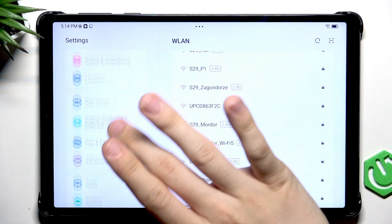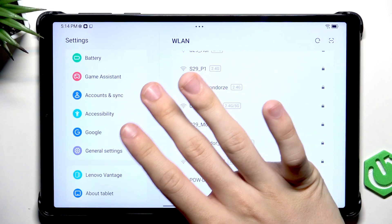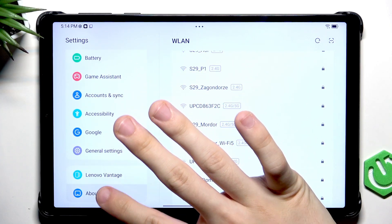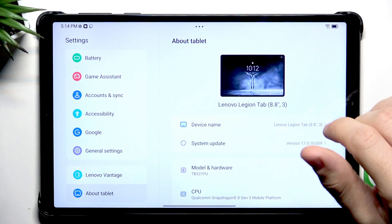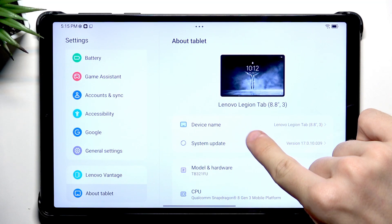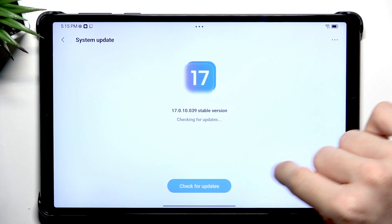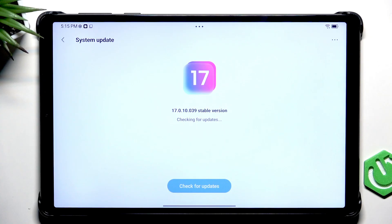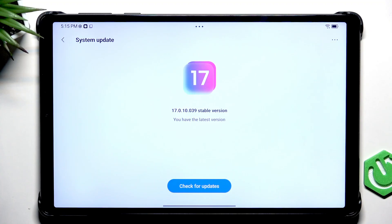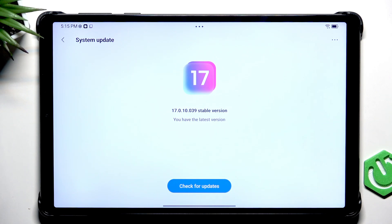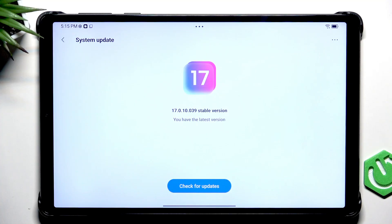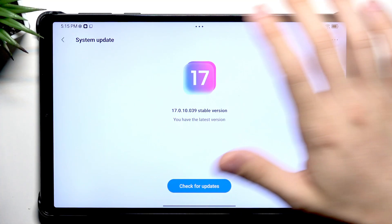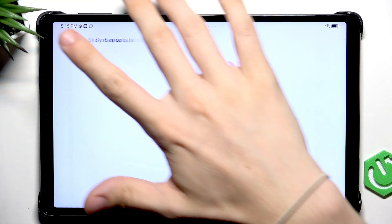Once that's done, scroll all the way down to About Tablet. Here click on System Update and click on Check for Updates. When it says you have the latest version, that's great. If you have an option to download and install a new update, then I'd highly recommend doing so because it will make your tablet run smoother, more secure and have the newest features.